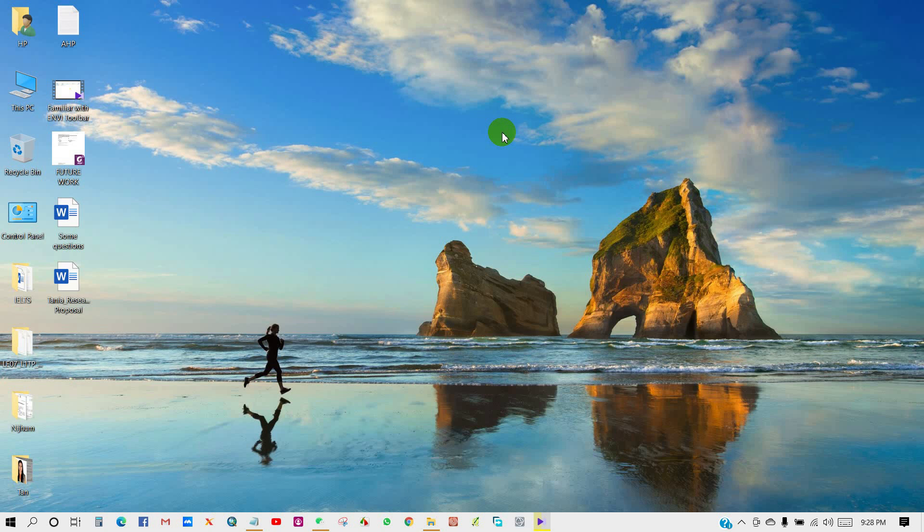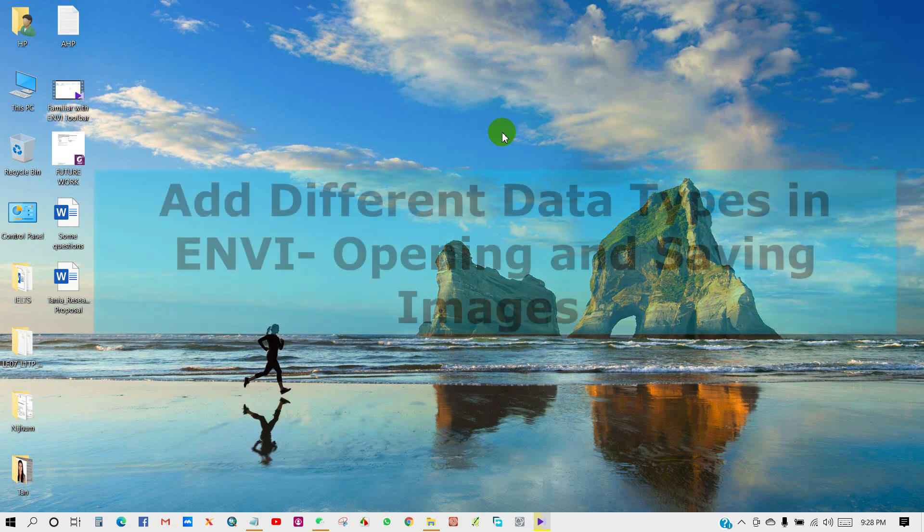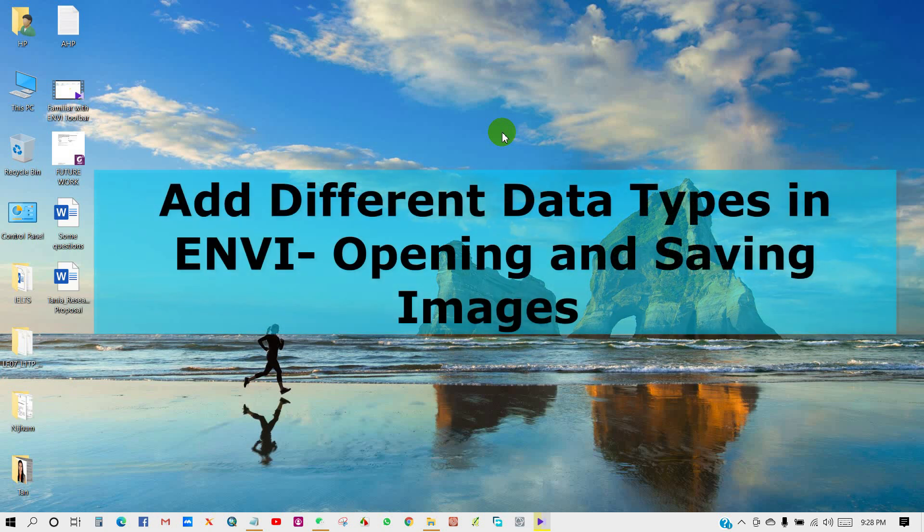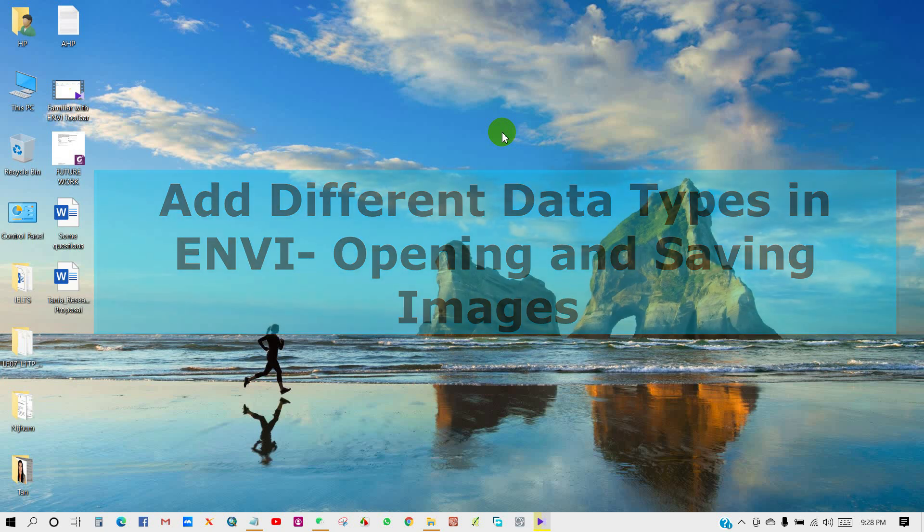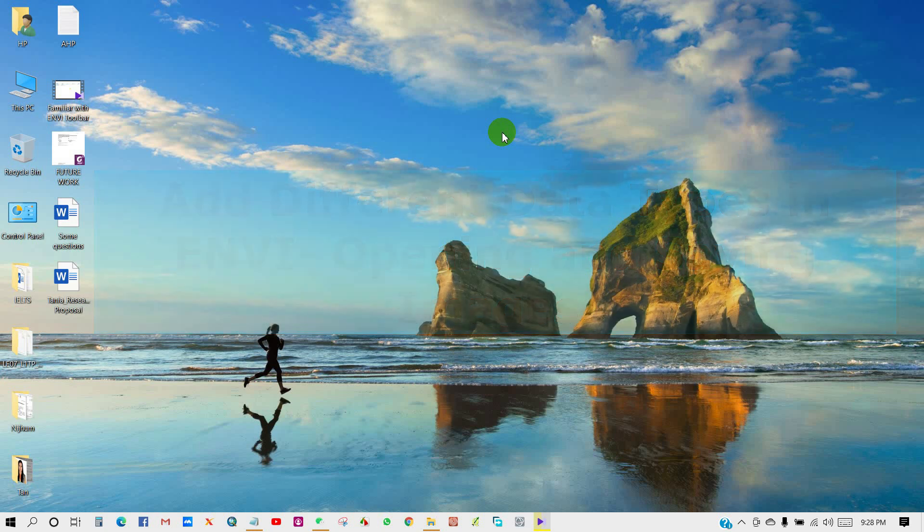However, today's video is regarding how to open different types of data and images in ENVI and how to save output files. Hope you like it. You can subscribe and hit the notification bell button for weekly video updates if you really want to learn ENVI and remote sensing techniques. So here we go for today's tutorial.